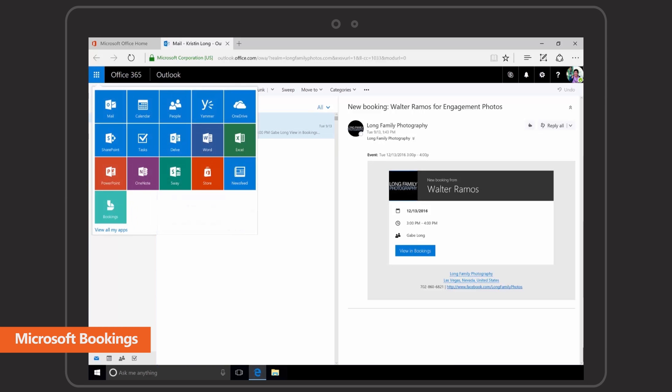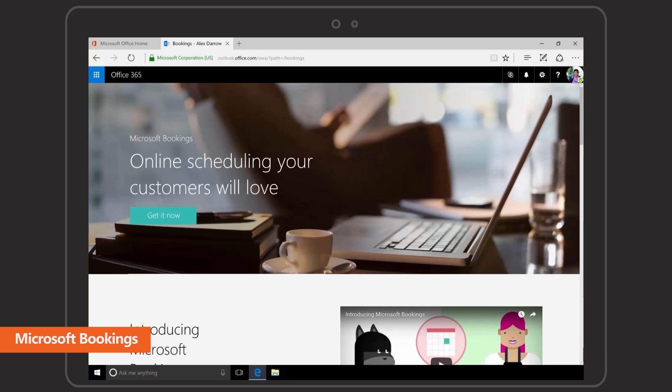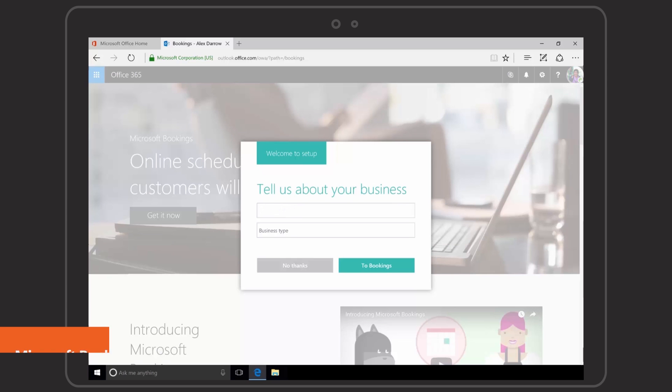Introducing Microsoft Bookings, an online customer scheduling service in Office 365.